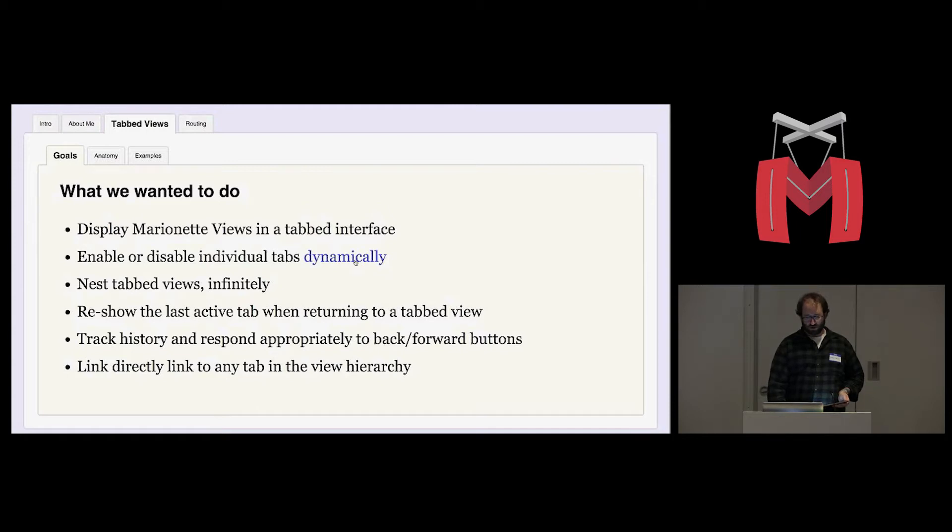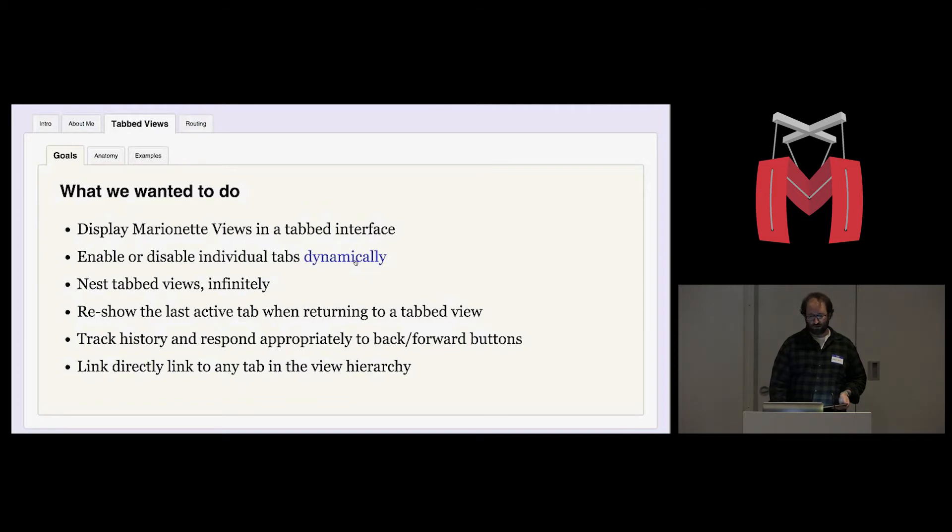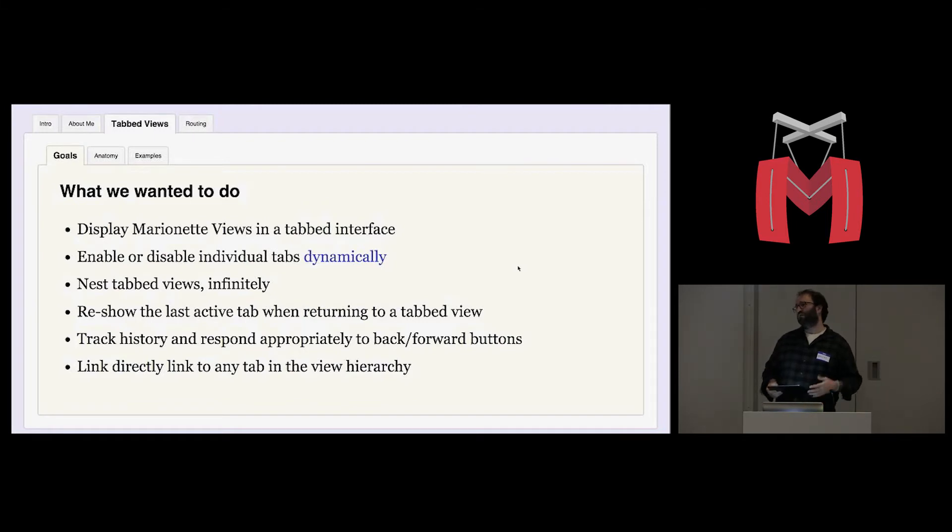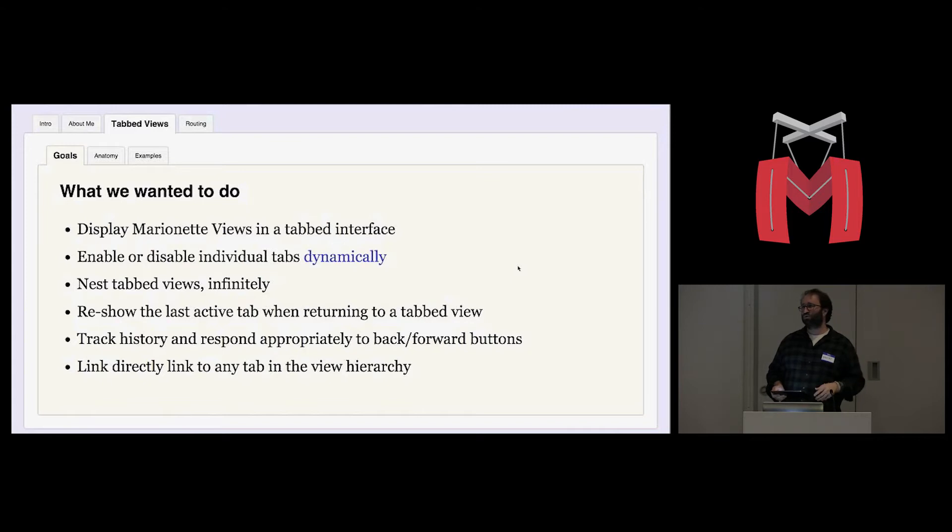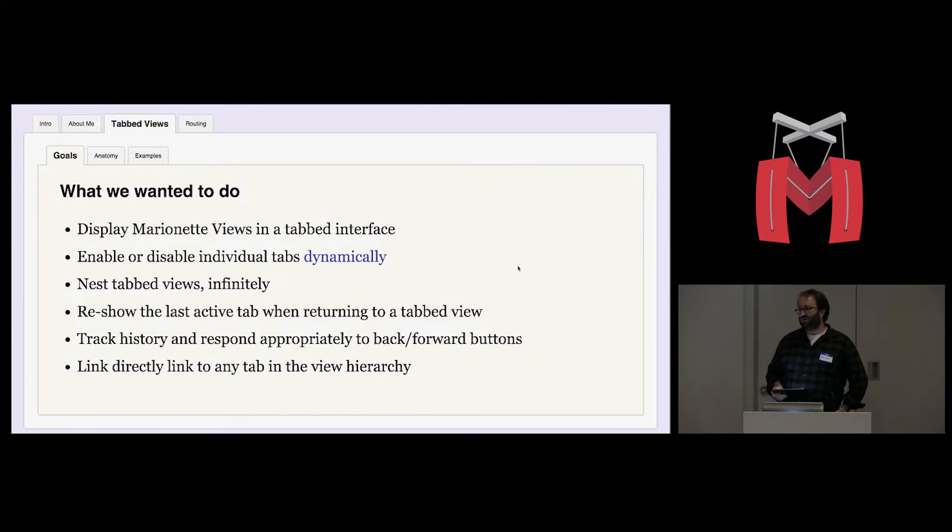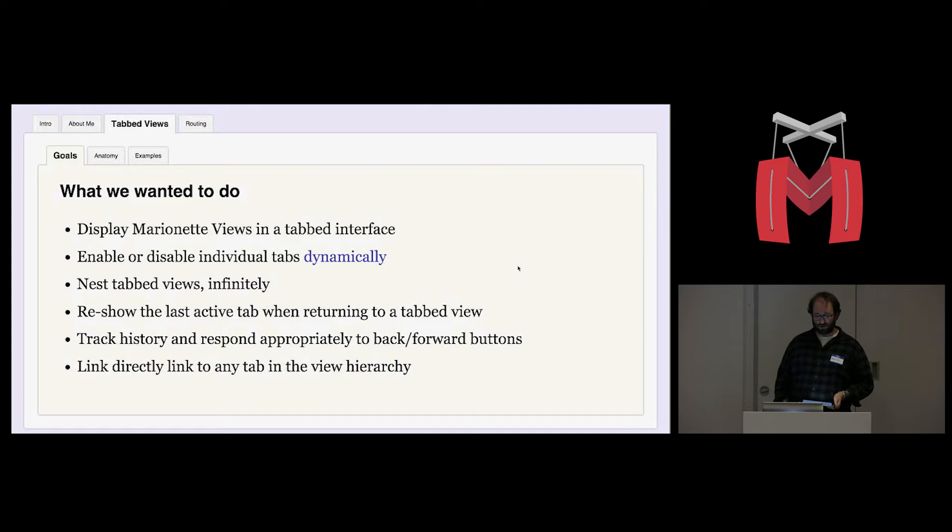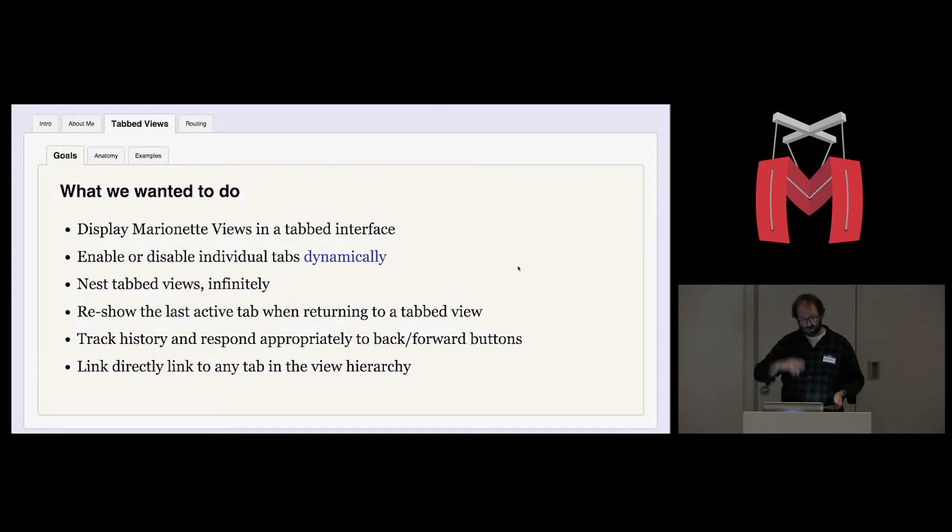Here's an example of that. I'm just sending a little radio command to the top level view, and it's hiding that routing tab. We wanted to be able to nest tabbed views. We didn't really want to do it infinitely. We actually only do it like two or maybe three levels deep, but we figured once you go two levels, you might as well make it work infinitely. If you look at the way composite view works, for example, you can nest composite views infinitely. So we were kind of following that model.